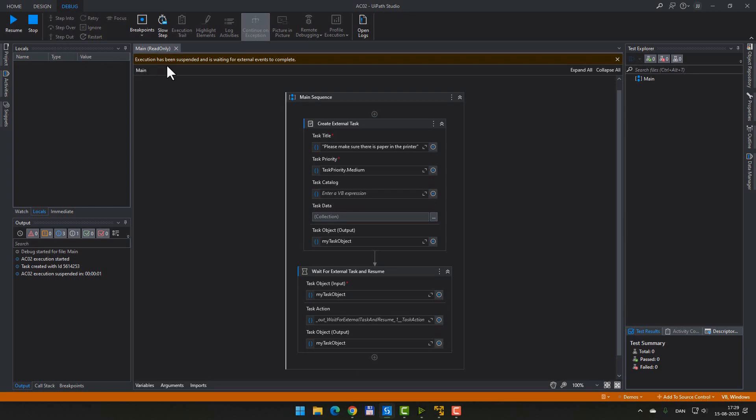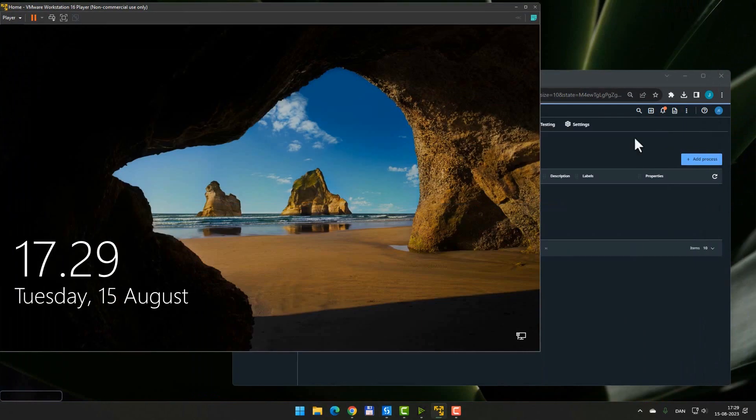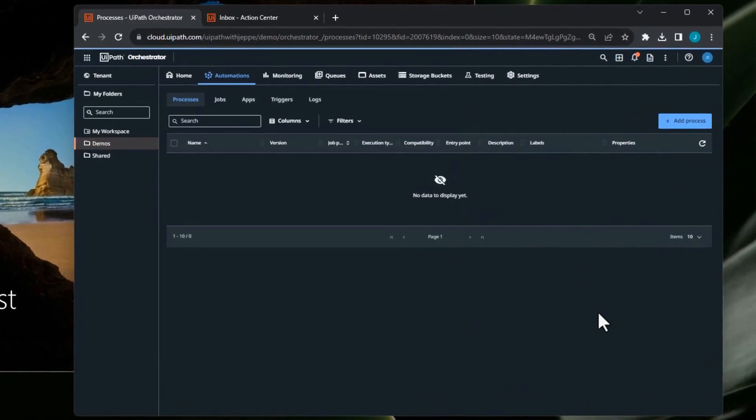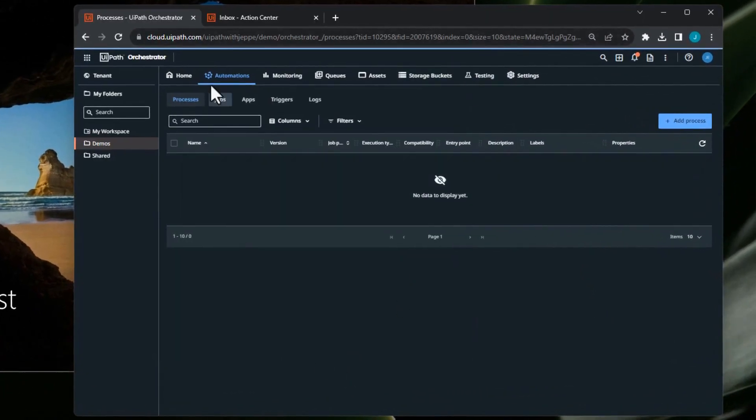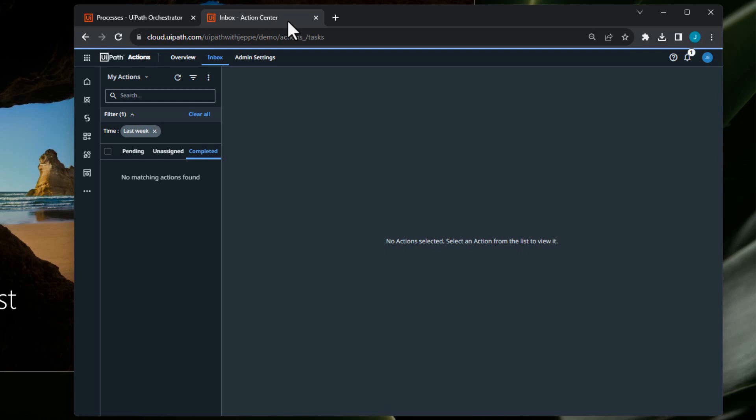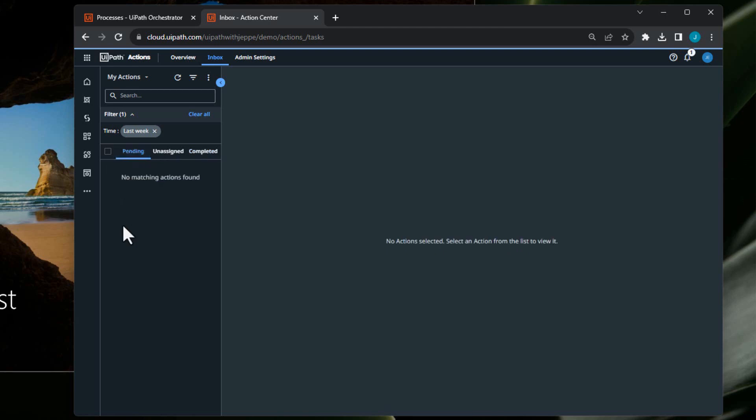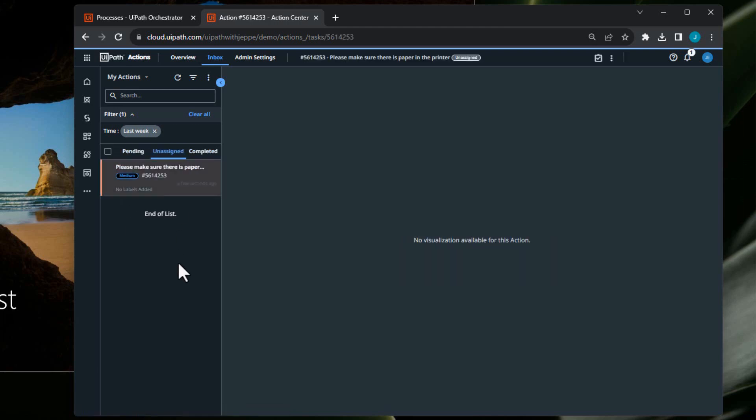It actually says it here. Execution has been suspended and is waiting for external events to complete. So how do we complete an external event? Well, we can go into our browser here. Let me just minimize studio. And go into our browser. This tab right here is action center. And we can see that we don't have any completed tasks. We don't have any pending tasks. And if I go to the unassigned tasks, there should be a task. And there is. Please make sure that there is paper in the printer.